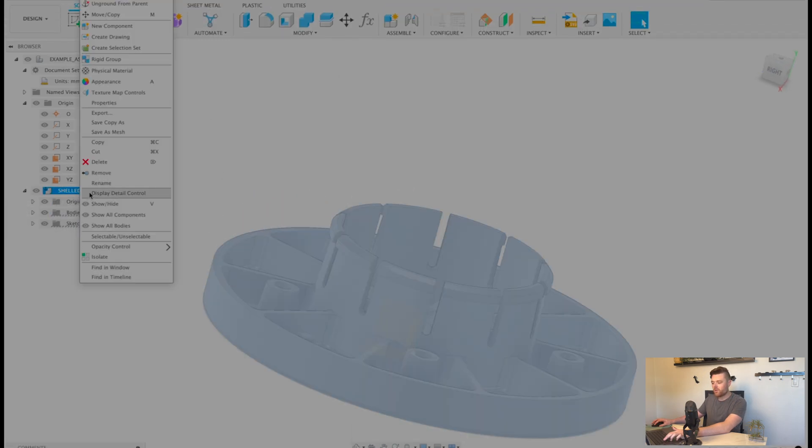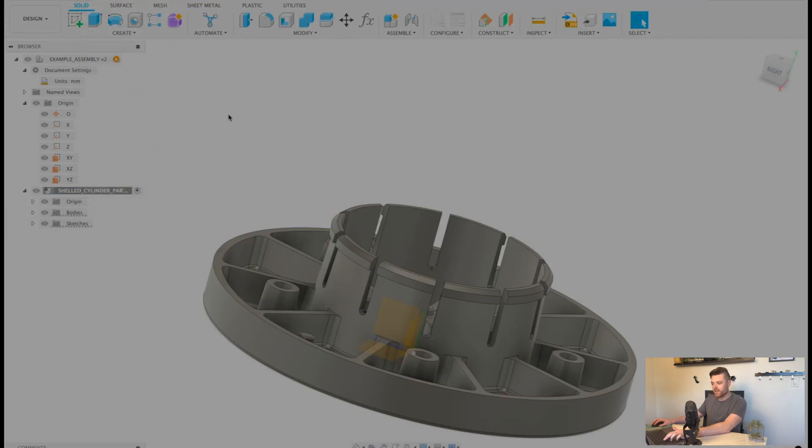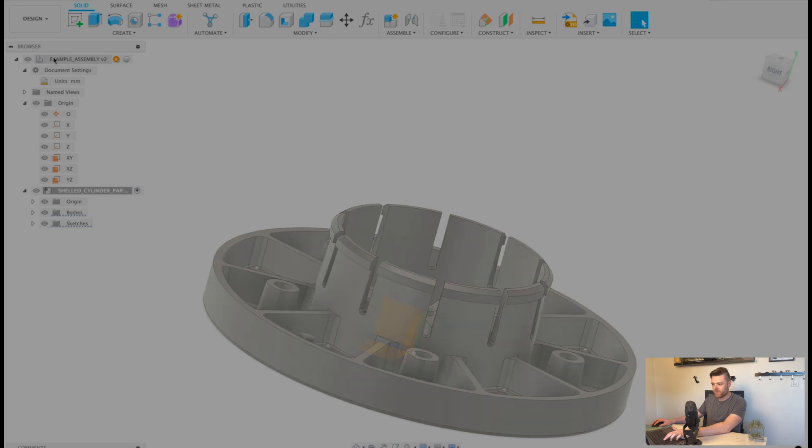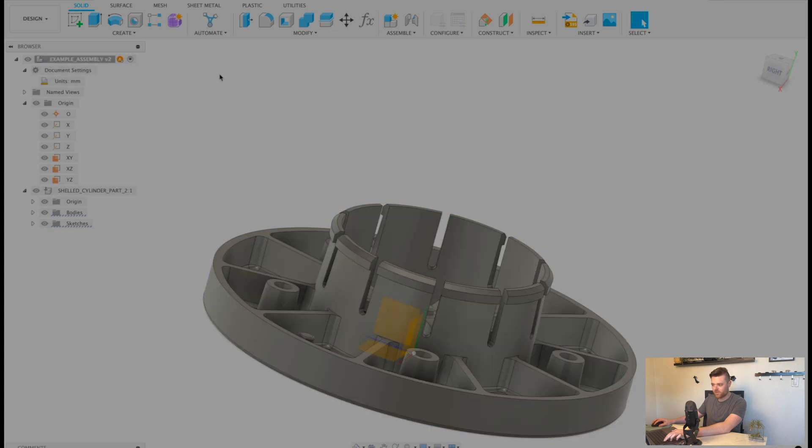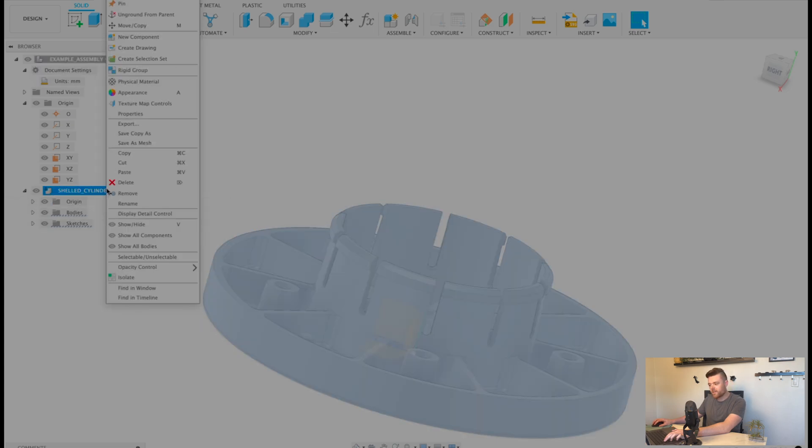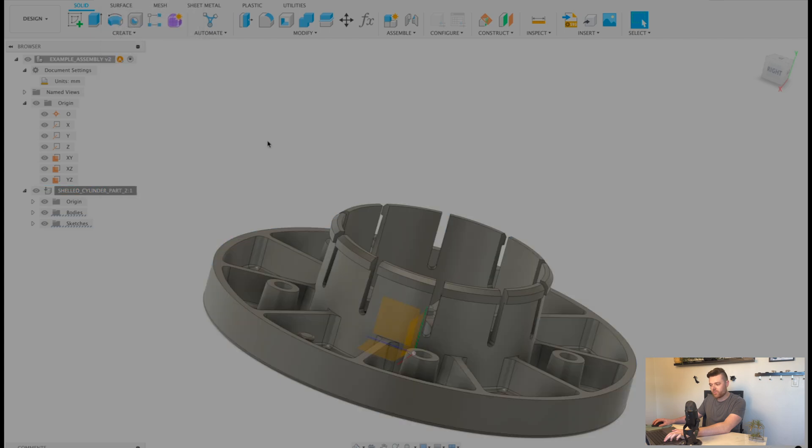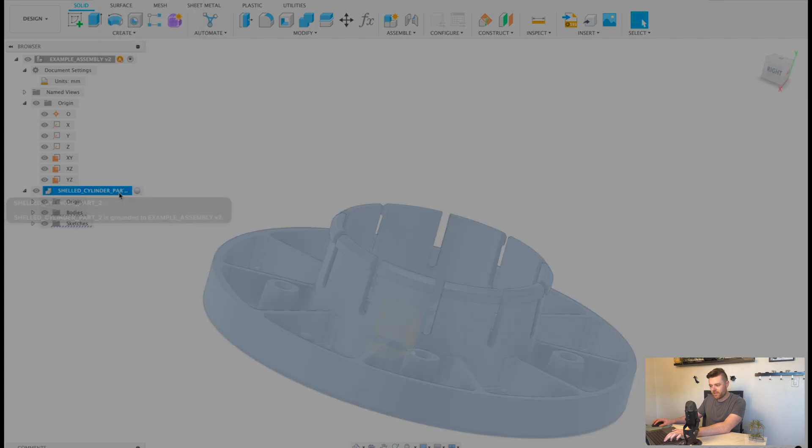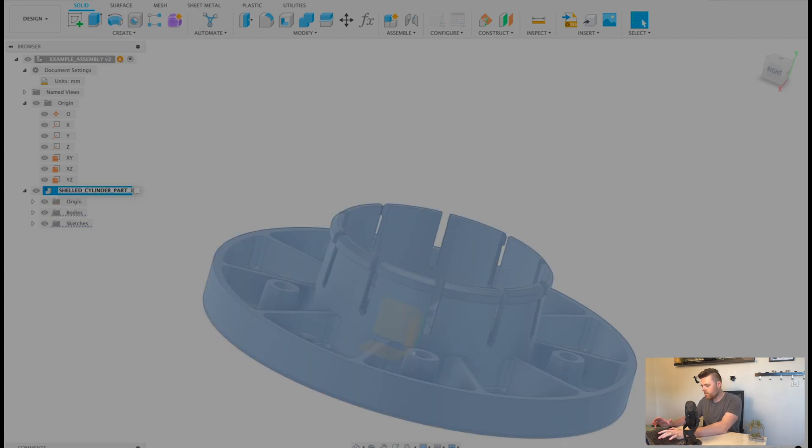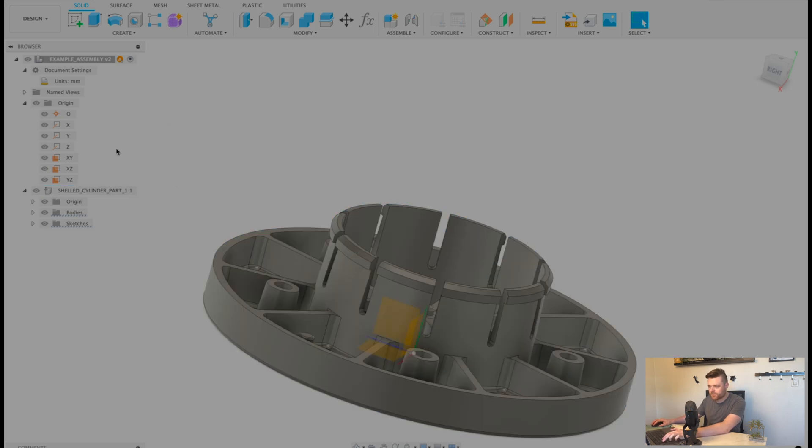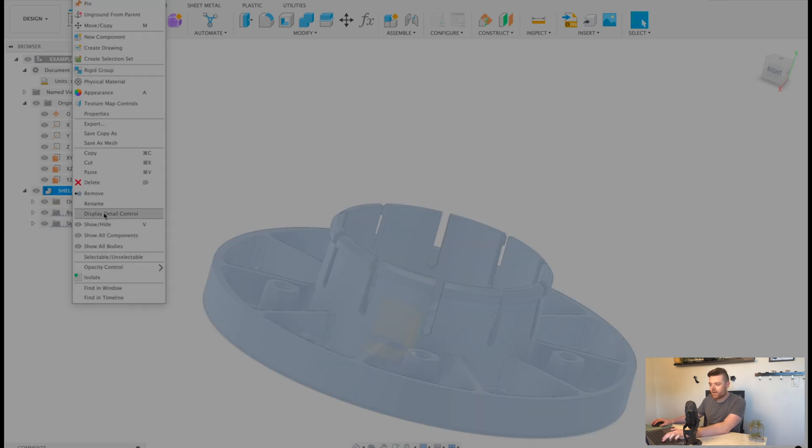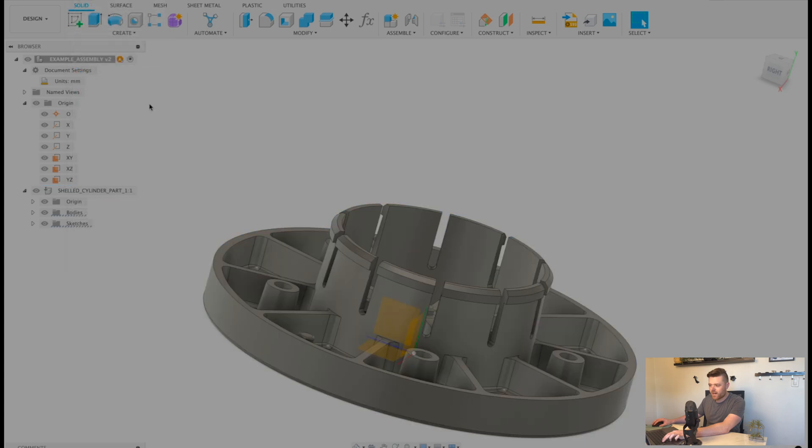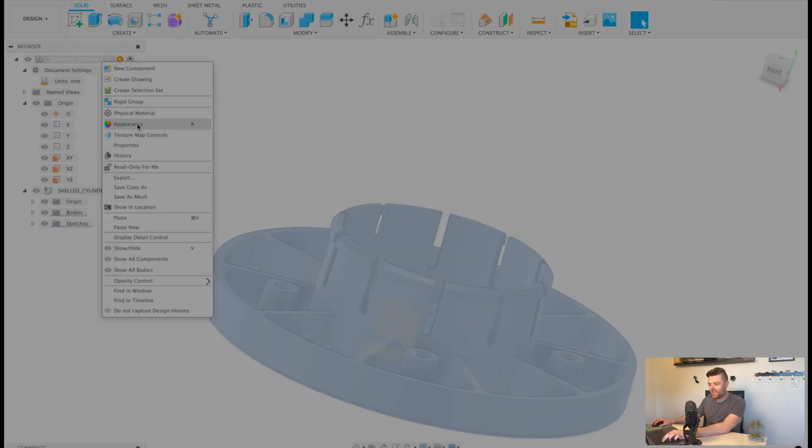So right click on this guy, actually go up here, make sure this is activated in the assembly, left click, and then right click on the part. Let's rename it - this is part one. Right click on the shell part, and then all we're going to do is copy, right click, and then do paste new.